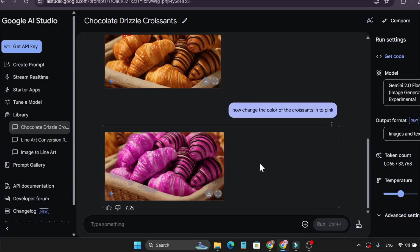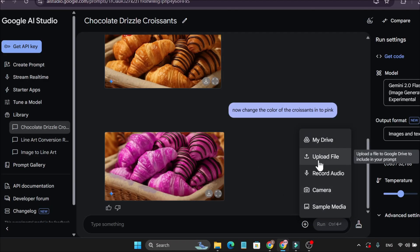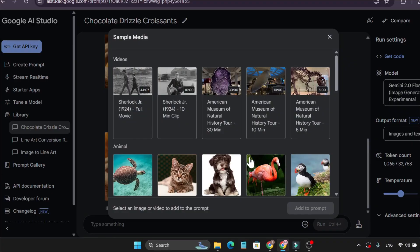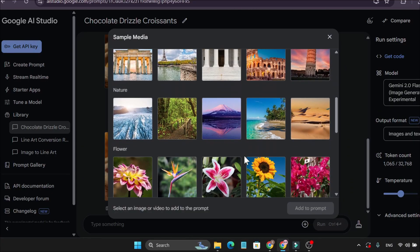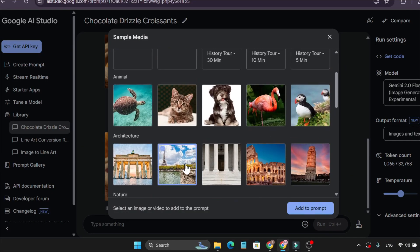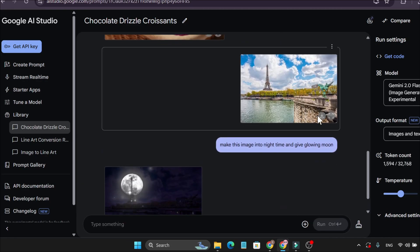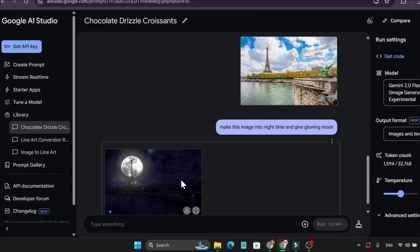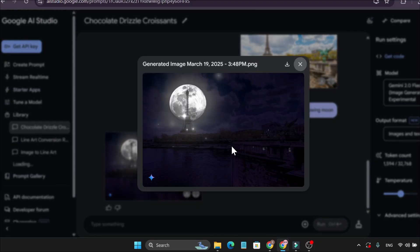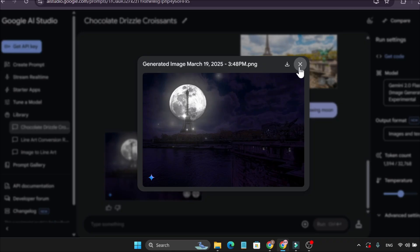If you have your own image, go to the plus icon and upload your file. You can also use the sample media. Let's say I choose an image and add it to the prompt, and I want to make this image into night time. As you can see, this is the real image, and this is the image it gave — it makes it night time and also gives it a moon.